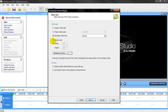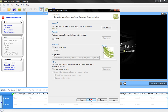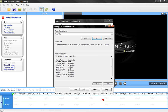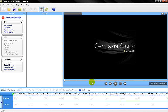Then if you want a watermark, click Include Watermarks and get your image. And then click Finish. Your batch production will be finished. And that is how you get high quality videos using Camtasia Studio.